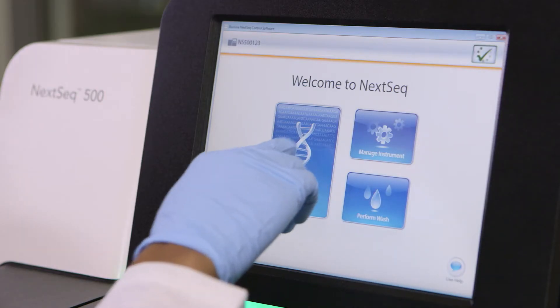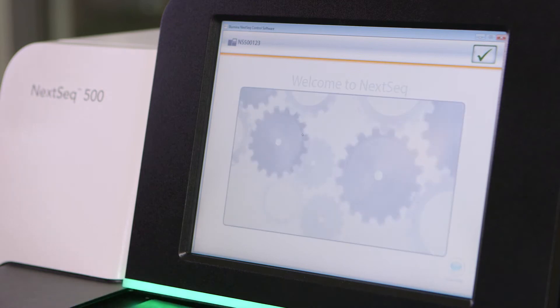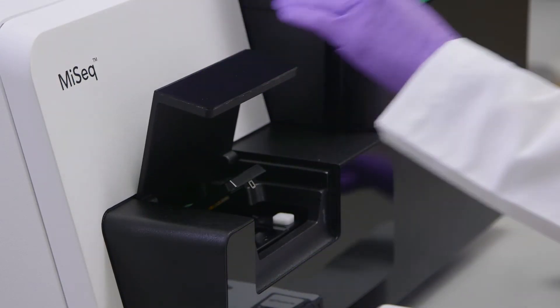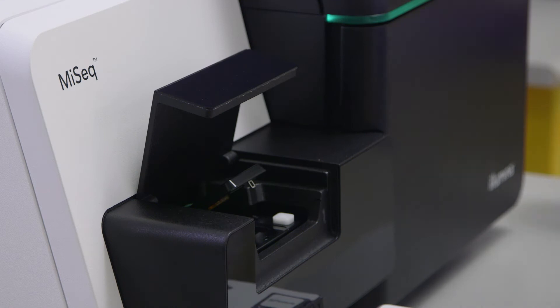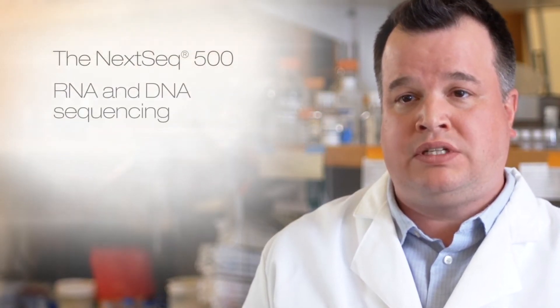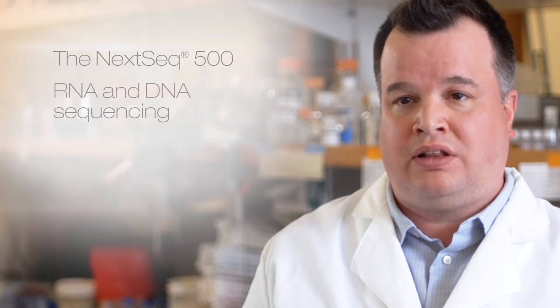Having both the NEX-seq and the MY-seq in the lab is very advantageous. It allows us to choose the best instrument for the situation. The NEX-seq is great for RNA-seq data, great for DNA sequencing, and great if you need a lot of reads.